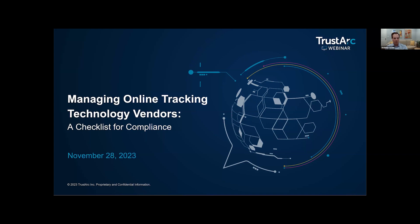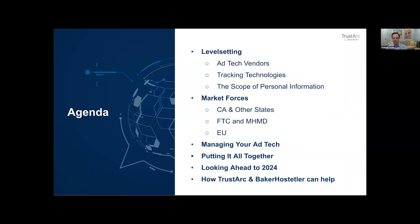Welcome to 'Managing Online Tracking Technology Vendors: A Checklist for Compliance.' We may define online tracking technology vendors differently after today's discussion. Here's the agenda: level setting, market forces, managing your ad tech, putting it all together, looking ahead to 2024, and how TrustArc and Baker Hostetler can help.